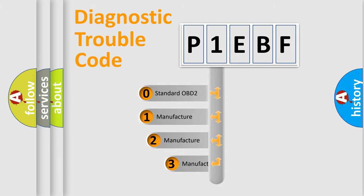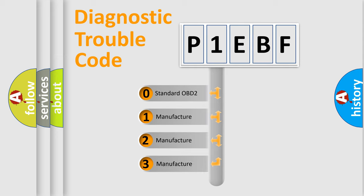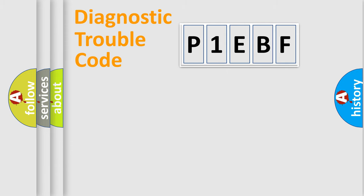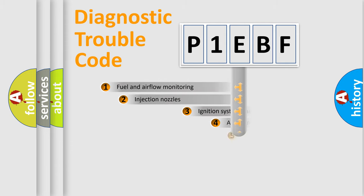If the second character is expressed as zero, it is a standardized error. In the case of numbers 1, 2, or 3, it is a manufacturer-specific error expression.